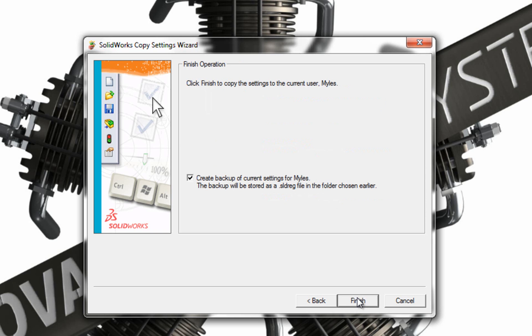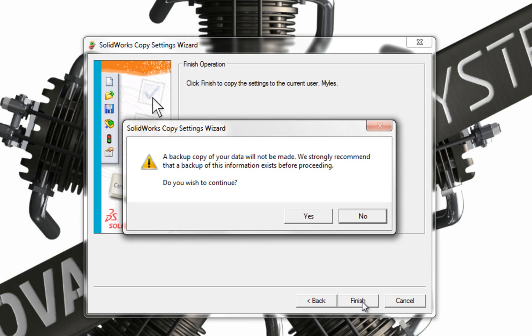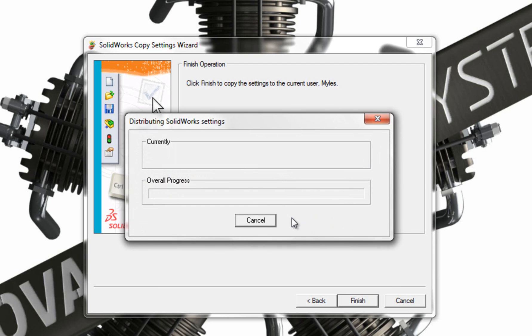Now it's asking me, finally, do you want to create a backup of what SOLIDWORKS has at the moment. I don't really need to create a backup because my installation is brand new, it's straight out of the box. So there's no need to back it up. So I'm going to click Finish. Now it's giving me a message here, because I haven't ticked backup, it's saying do you want to still continue on, I'm going to click Yes.